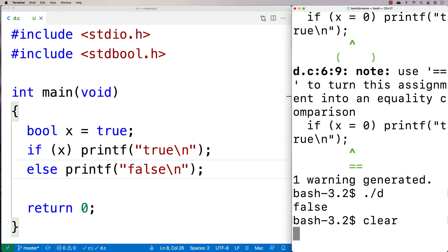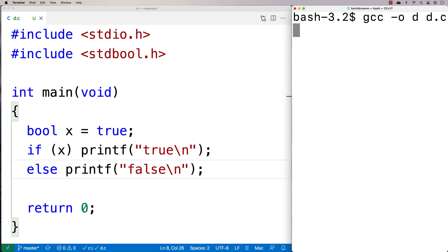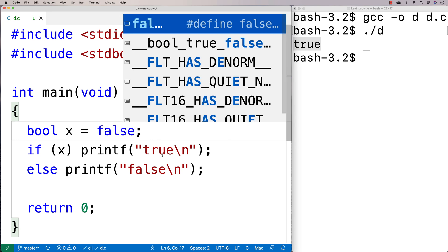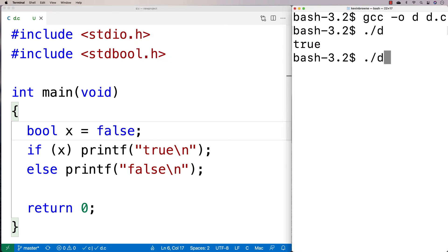So I'll do a clear here and run it and I get true. If I say here false, we're going to get false now.